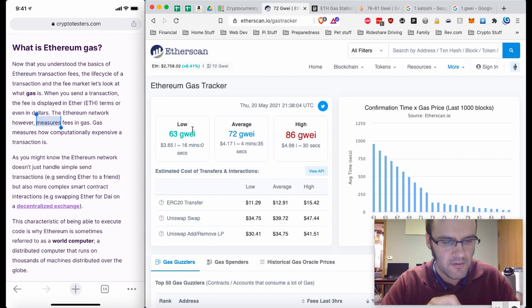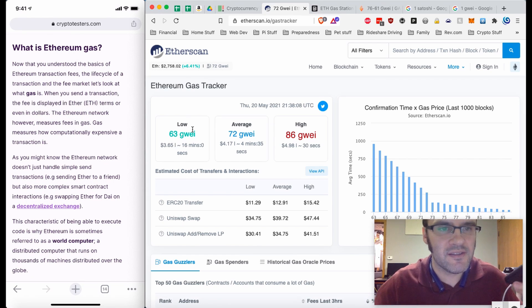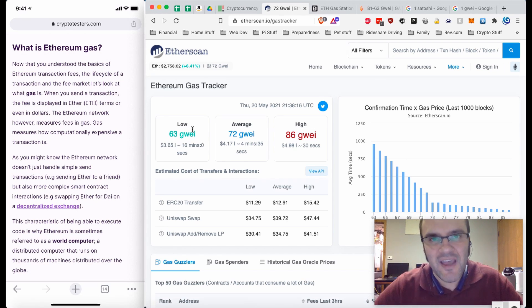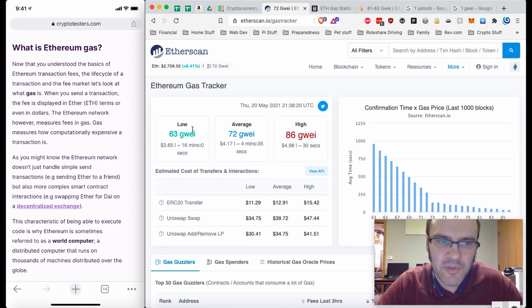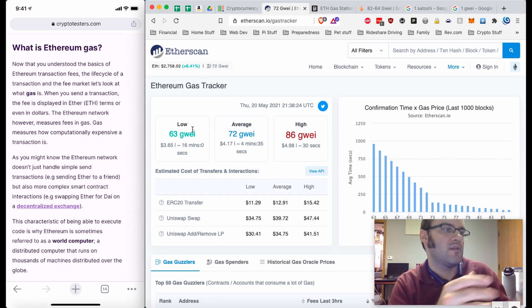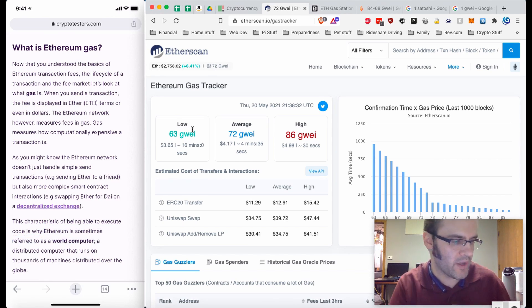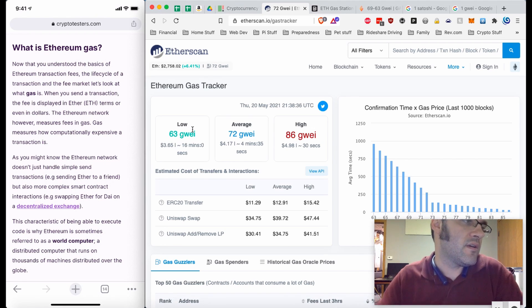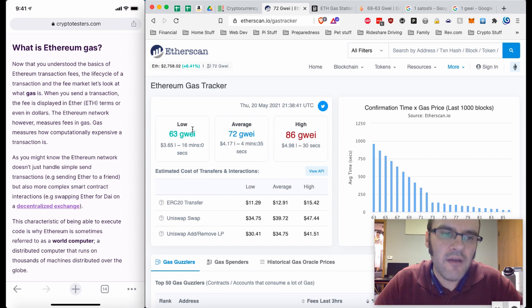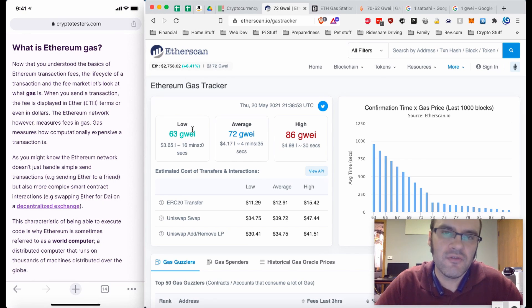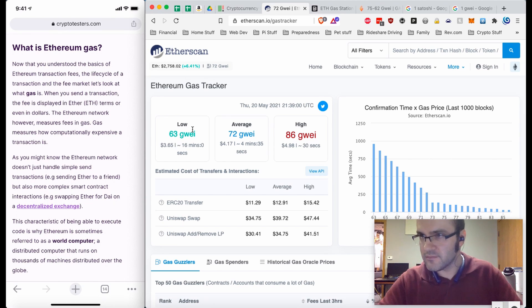The Ethereum network measures fees in gas, which helps measure how computationally expensive a transaction will be. Ethereum is sometimes referred to as a 'world computer' because it's distributed across thousands of machines spread across the globe. To perform work on that world computer — compute cycles, disk cycles, memory, etc. — you pay for it with Ethereum gas units.